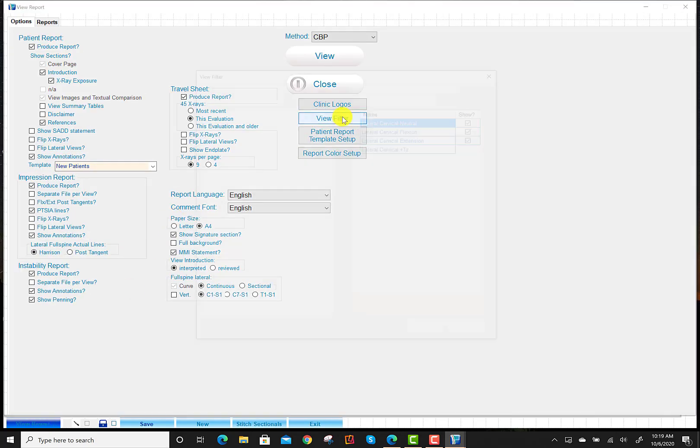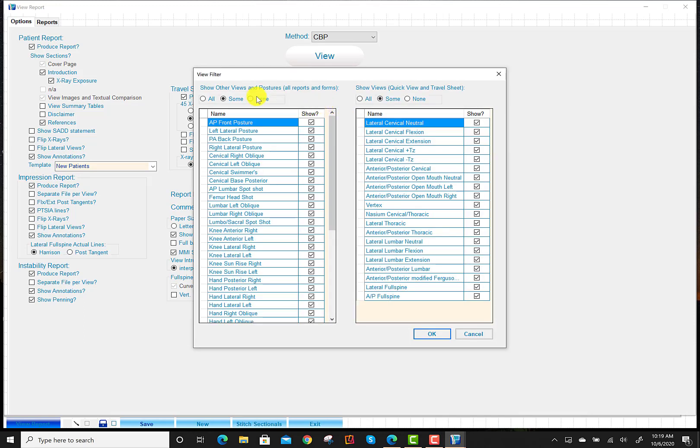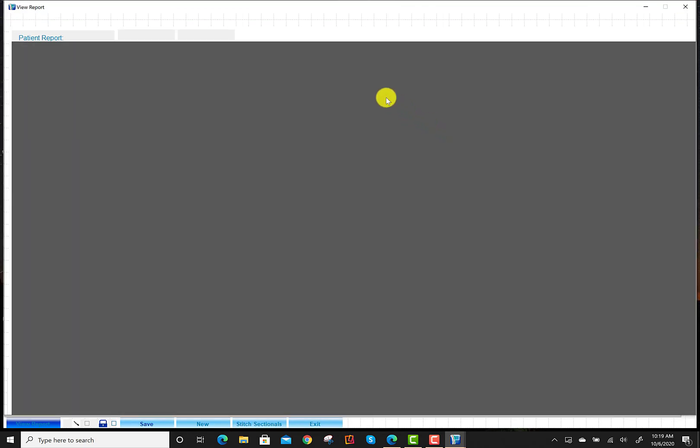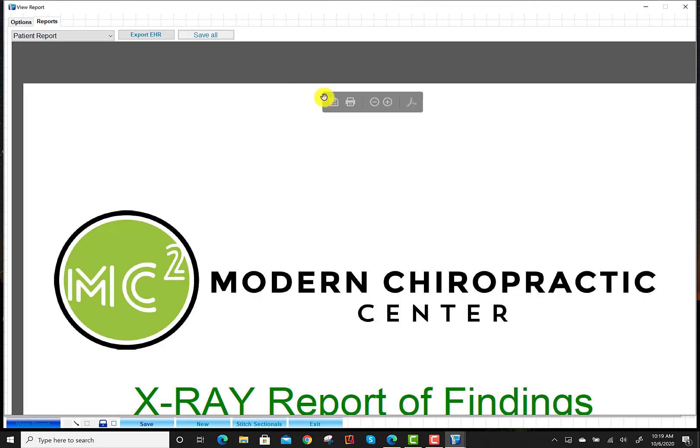The view filter allows us to pull up any and all additional x-rays. So I'm going to go ahead and select all on both of these, so that it lists everything that's available. With that being said, if I generate a report just to show you where these are at, let me go ahead and show that.